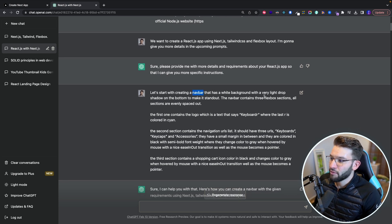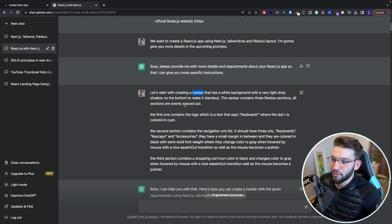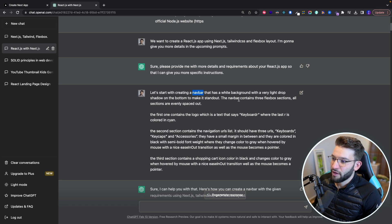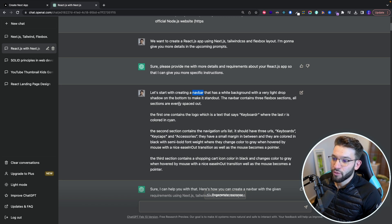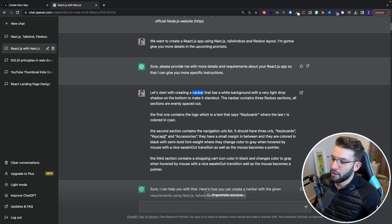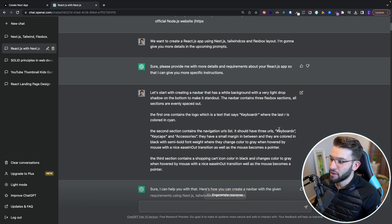that white background with a light drop shadow at the bottom. And I want to make the navbar contain three flex box sections, and all sections are evenly spaced out. I told it even like what the URLs like keyboards, keycaps and accessories.